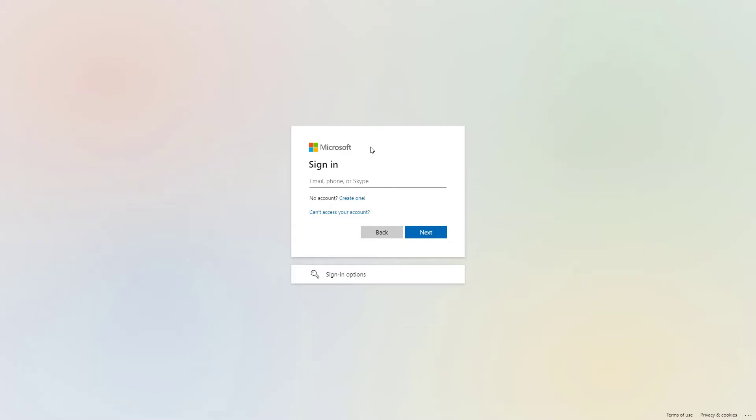One more thing: if your organization is using multi-factor authentication, have your phone in your hand. You will probably need to check your SMS message or Microsoft Authenticator app approval.